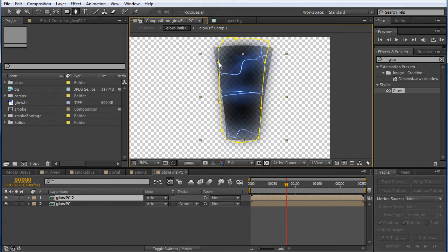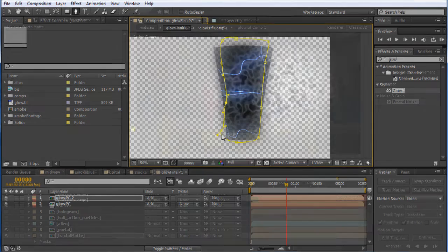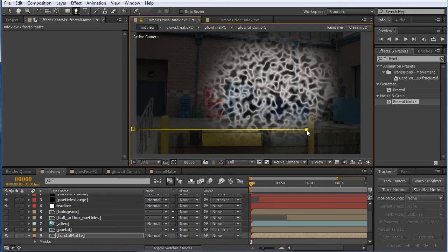Now After Effects has a huge number of plugins that do really amazing stuff, but the goal of this series is to see what we can come up with using only the tools that come with After Effects right out of the box.